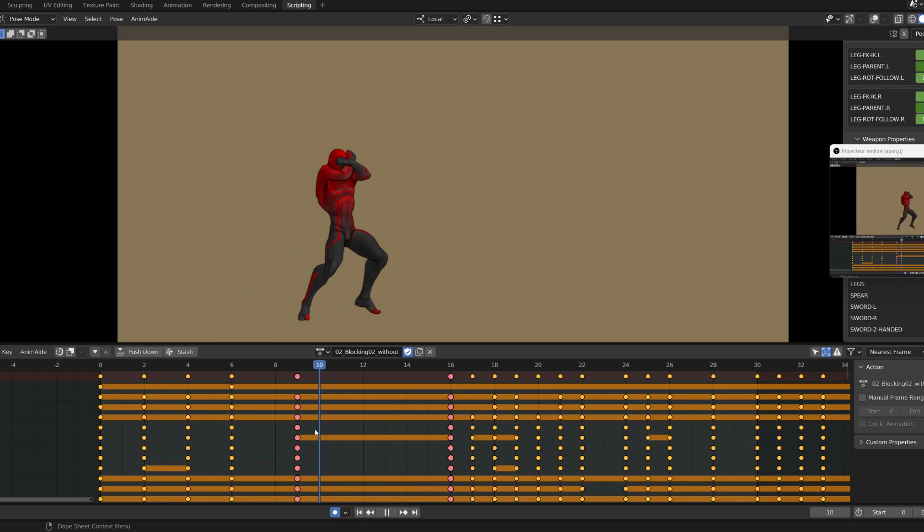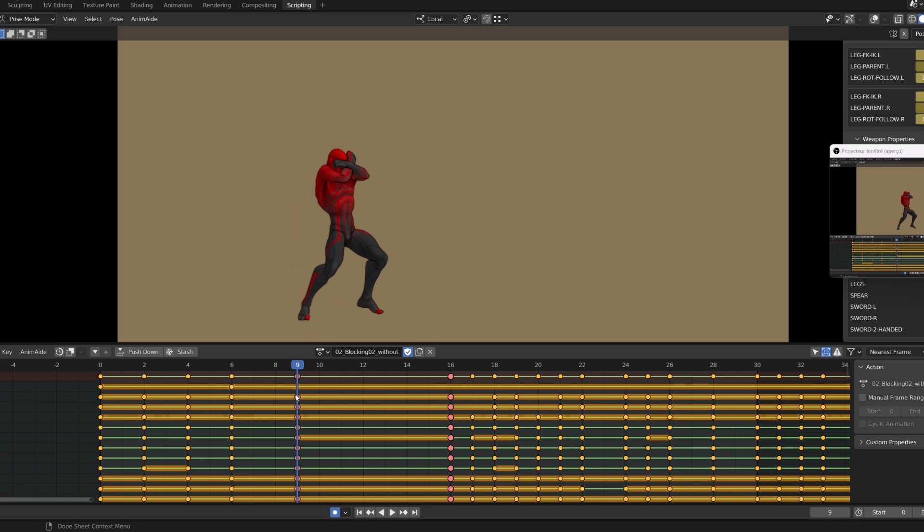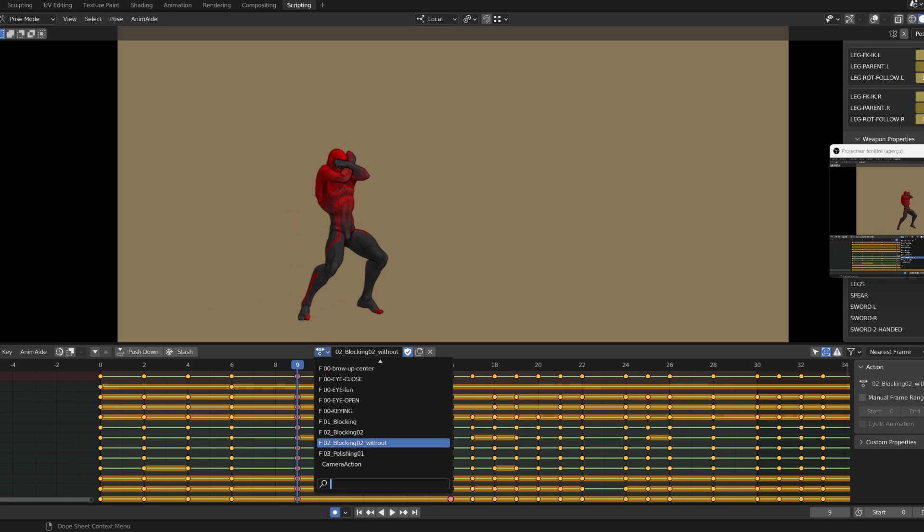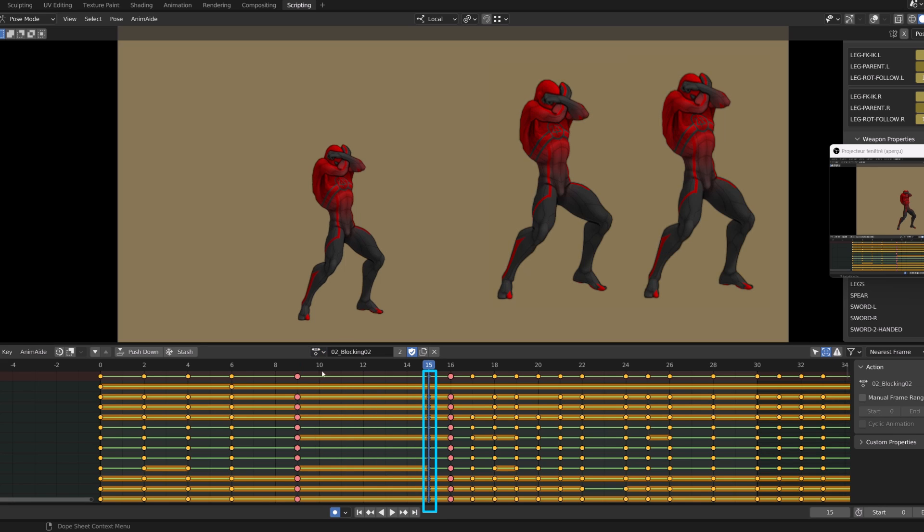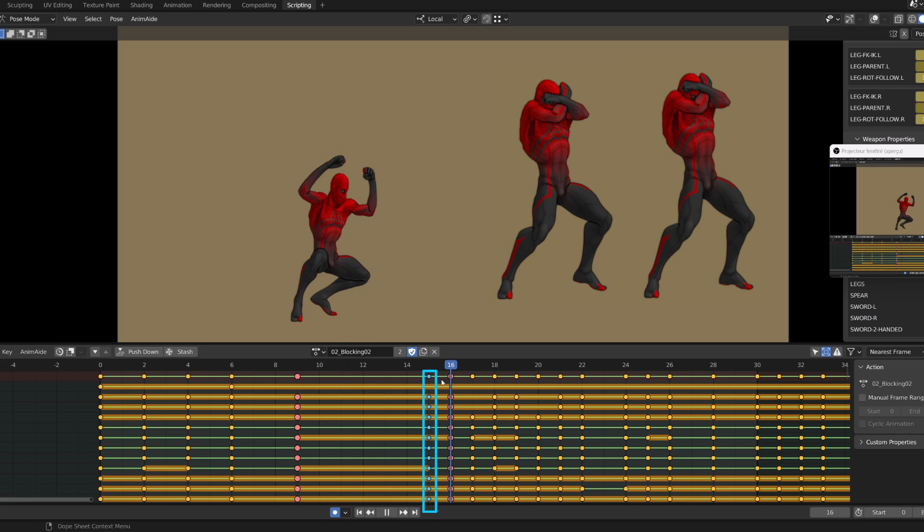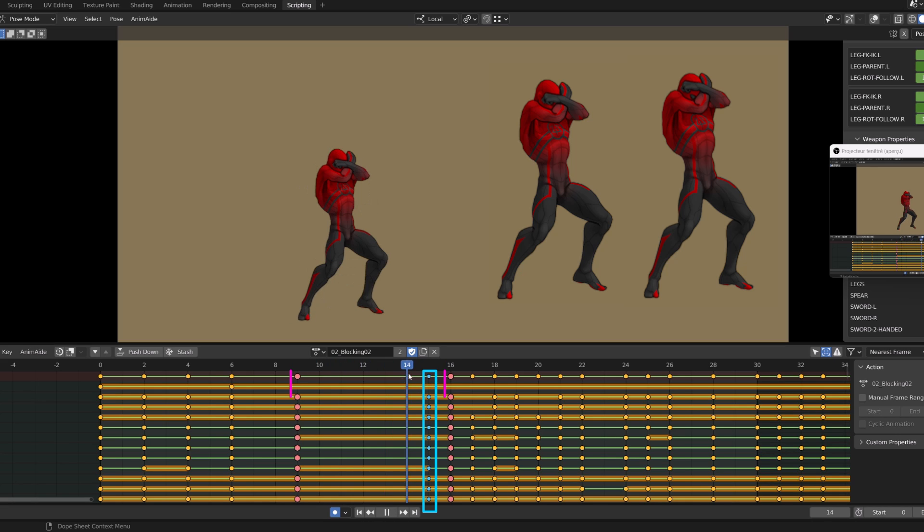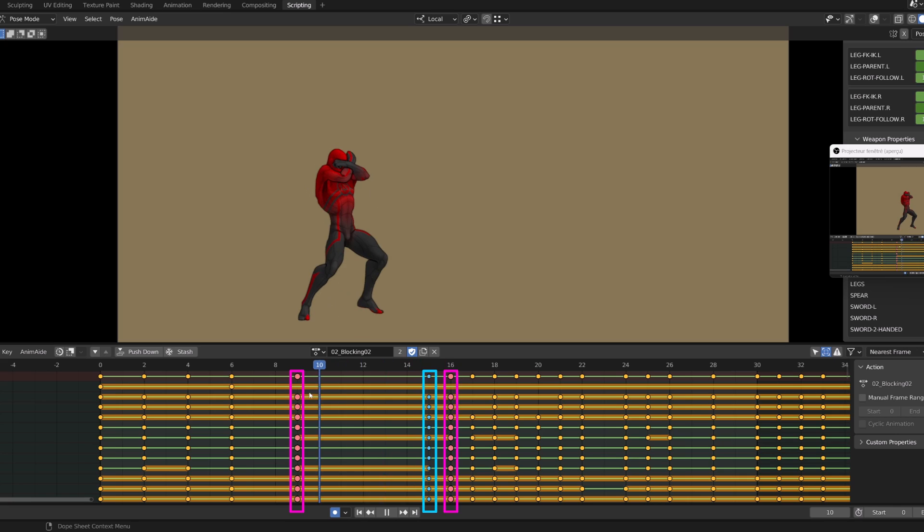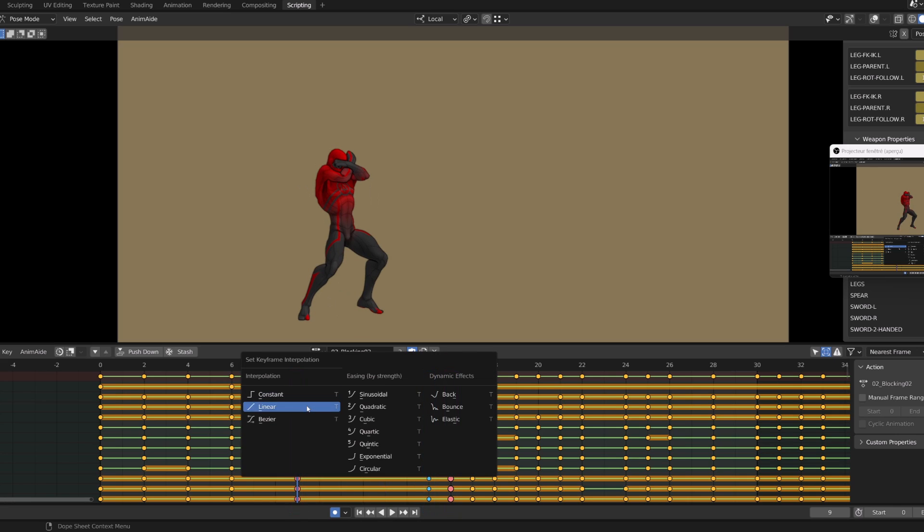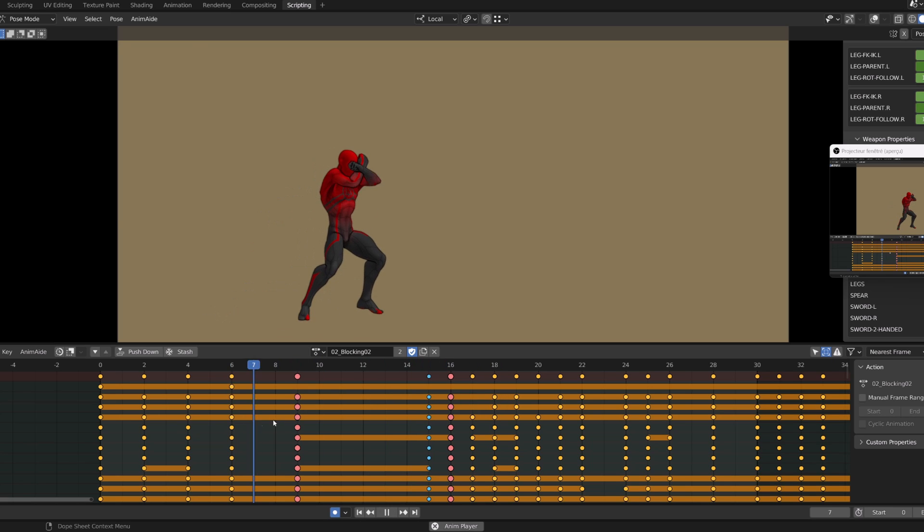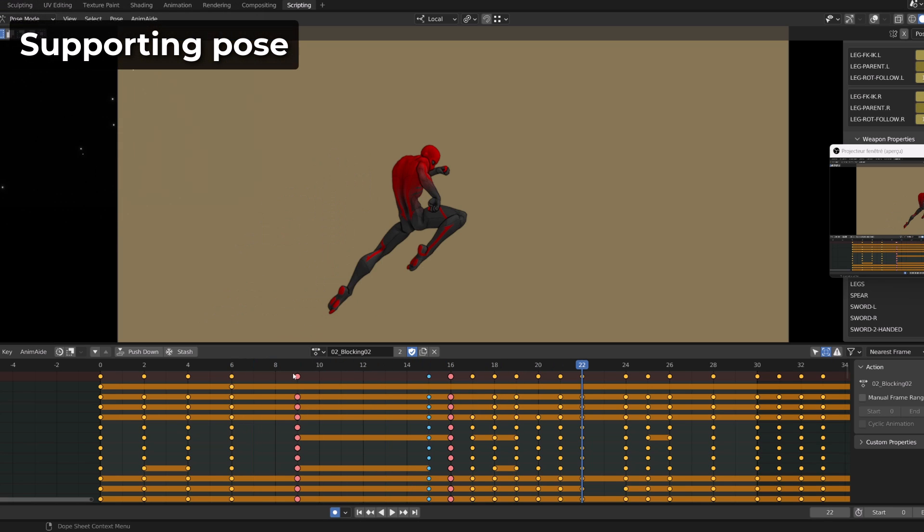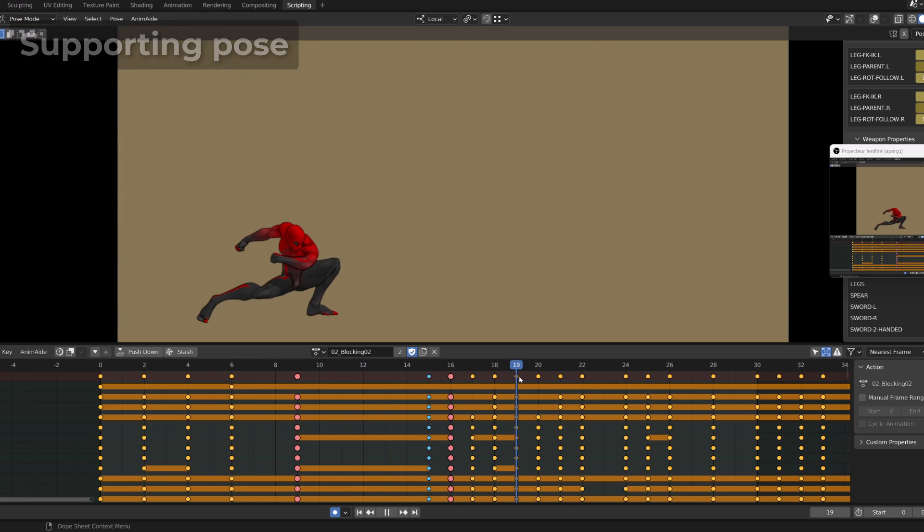Now if I switch to the blocking where I fixed the problem, you can see that I've added a pose that is almost similar to the pose on frame 9. I just pushed it a bit so that it supports the pose on frame 9 before transitioning onto the pose on frame 16. And when switching to spline, I kept this very snappy transition. So this is what you could call a supporting frame or supporting pose.